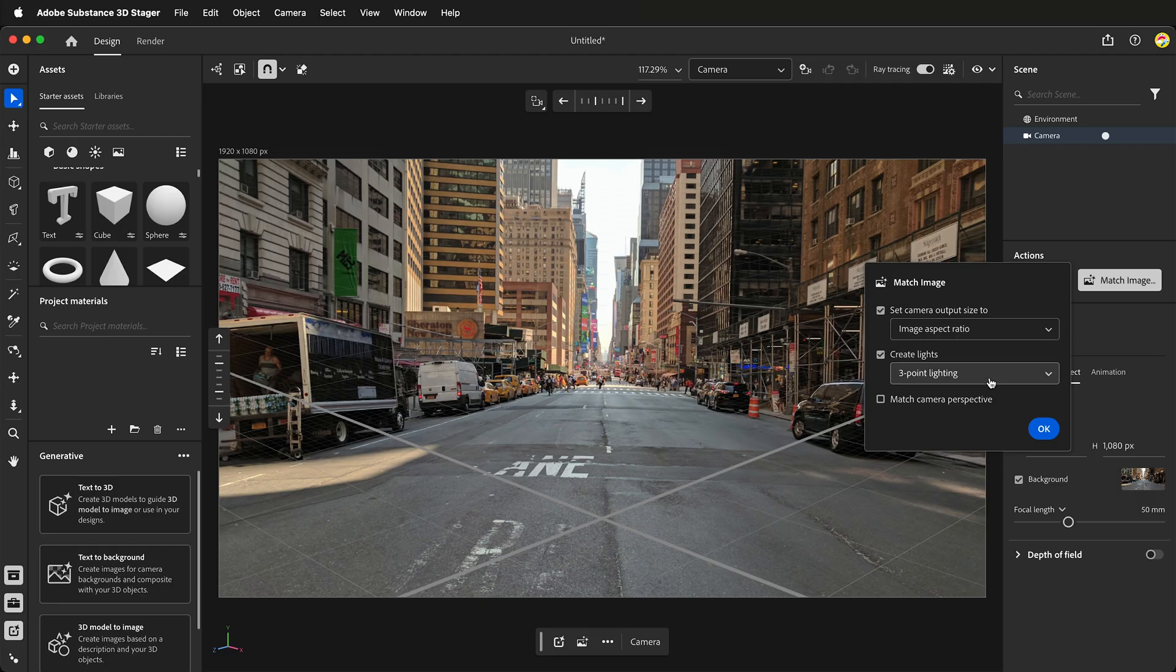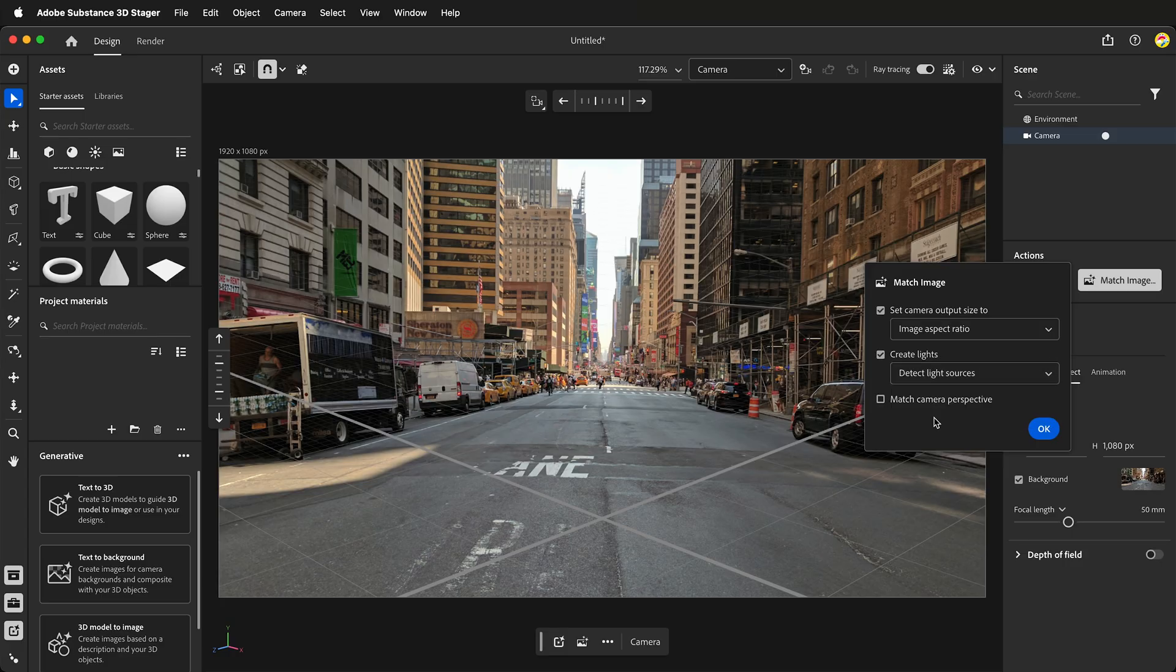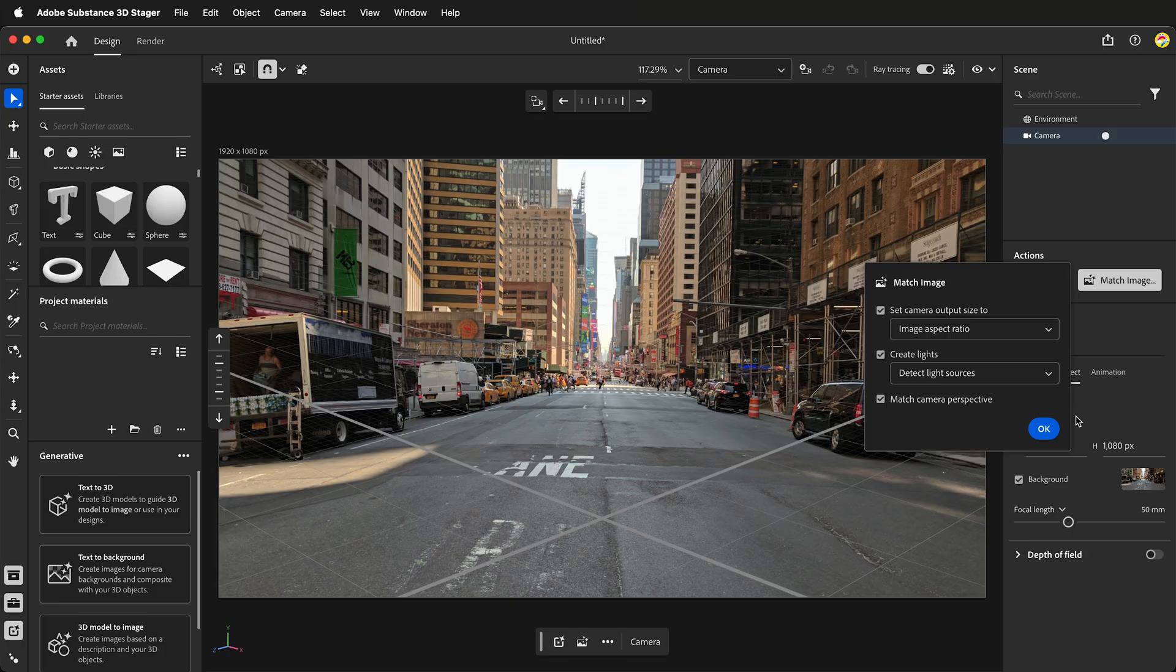It gives you some options. Generally, you want to set the camera output size to the image aspect ratio. It can also create lights - it will either create three-point lighting or detect the light sources in your photograph. And lastly, you can check Match Camera Perspective. This way, Adobe Substance 3D Stager will match the camera perspective. Click OK.